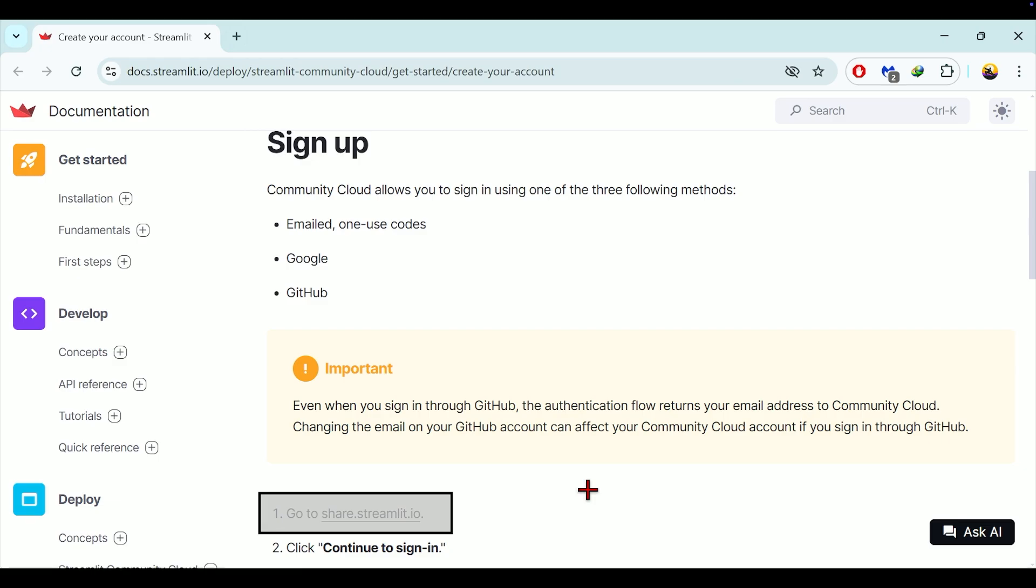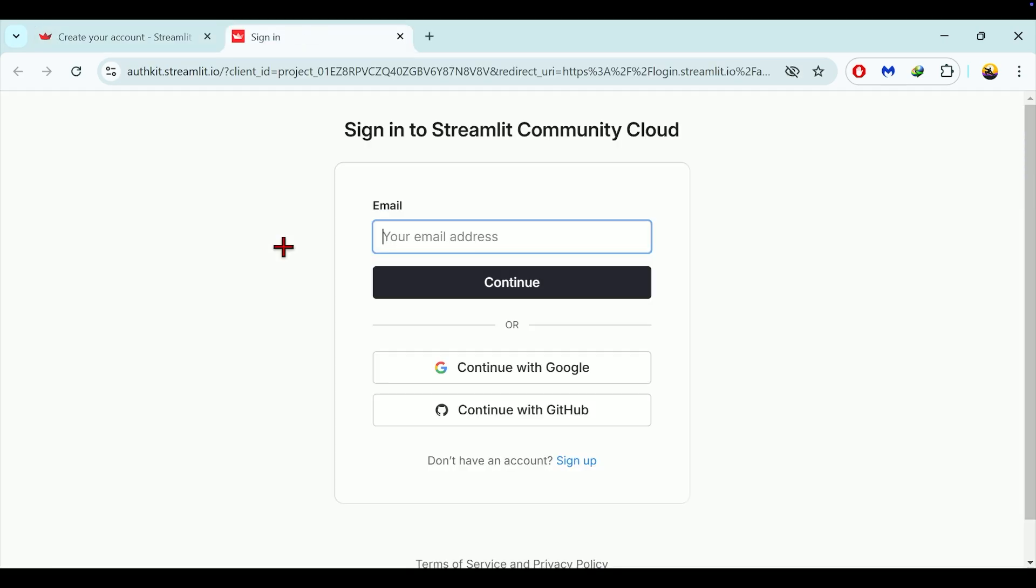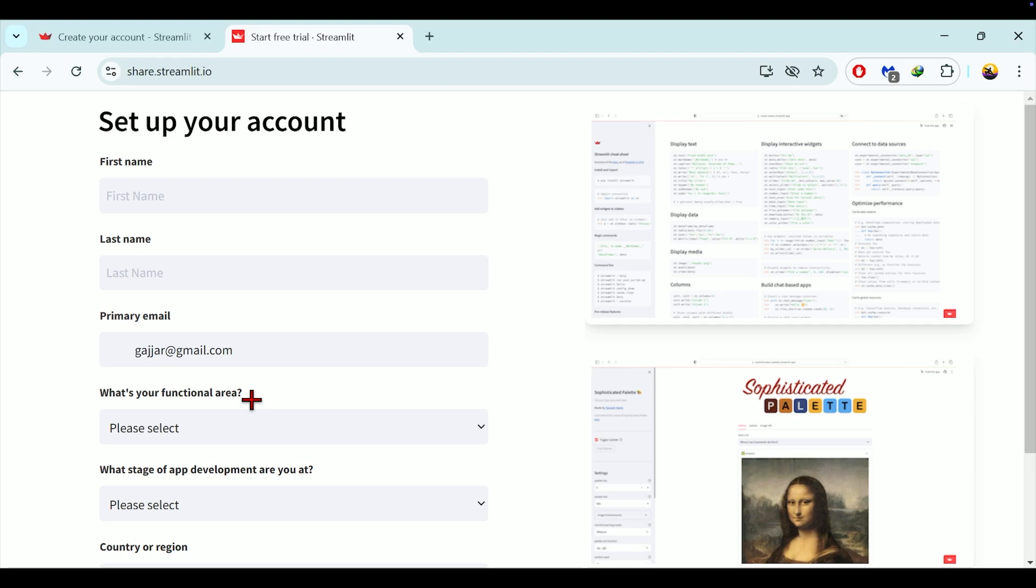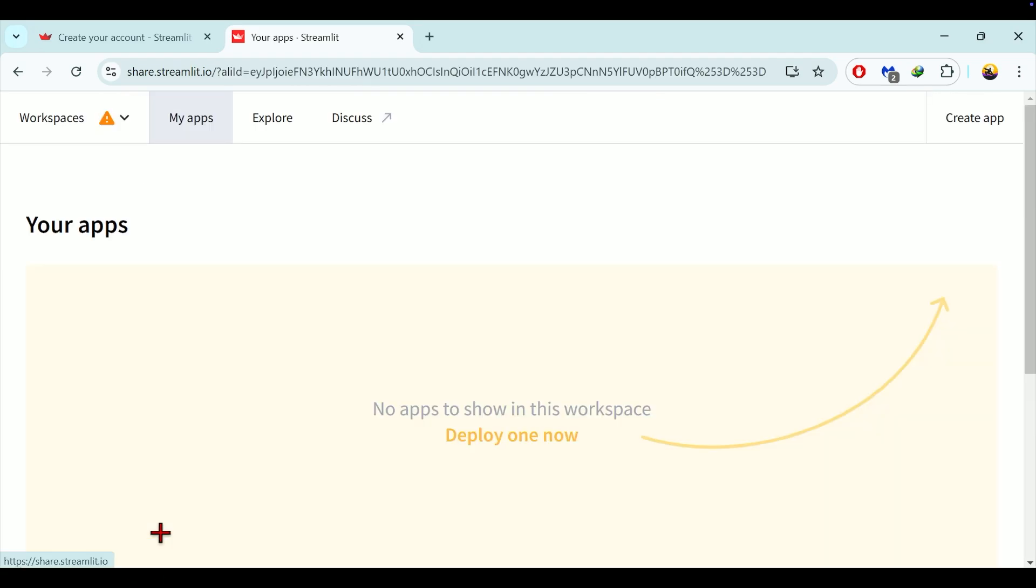First we will see how to create a Streamlit account. For that go to Streamlit signup page. The URL is highlighted on the screen. Click continue to sign in. On the next screen you will see three sign in options. Here I will demonstrate using continue with google option. Choose the google account you would like to use. Complete the account setup by filling in any required details and then click on continue. Now your Streamlit account is ready and you will get the screen as shown.